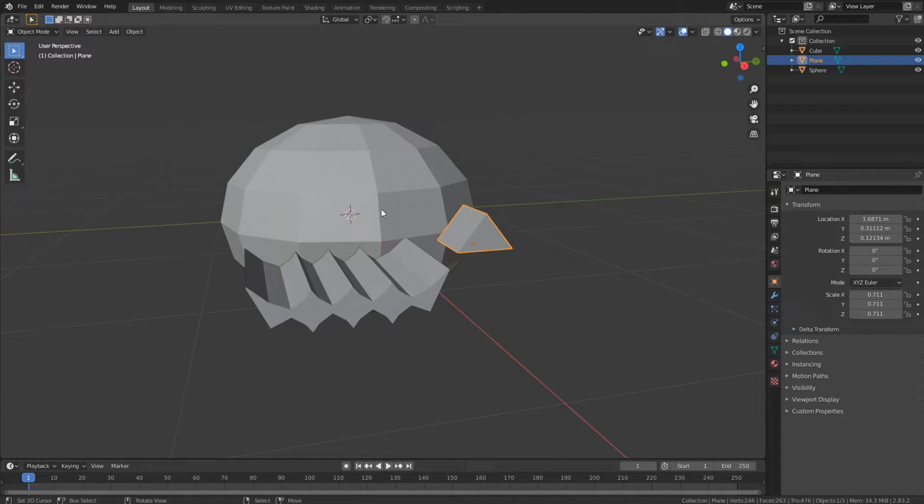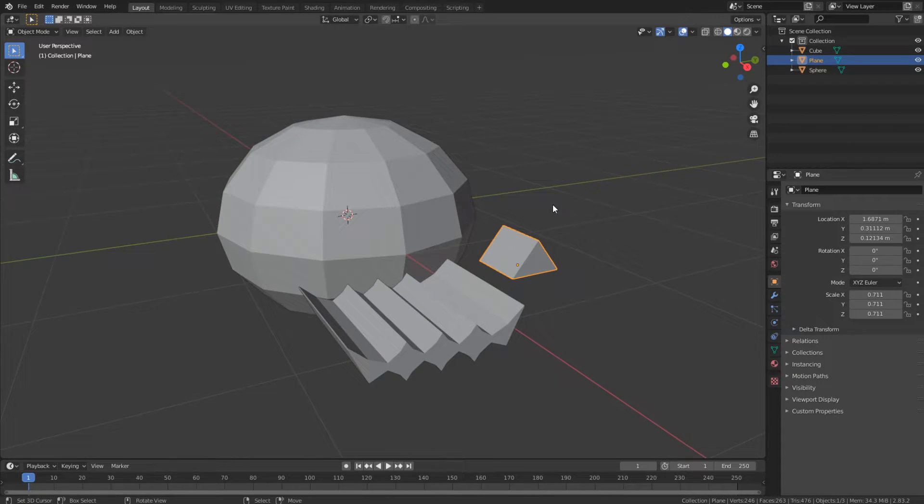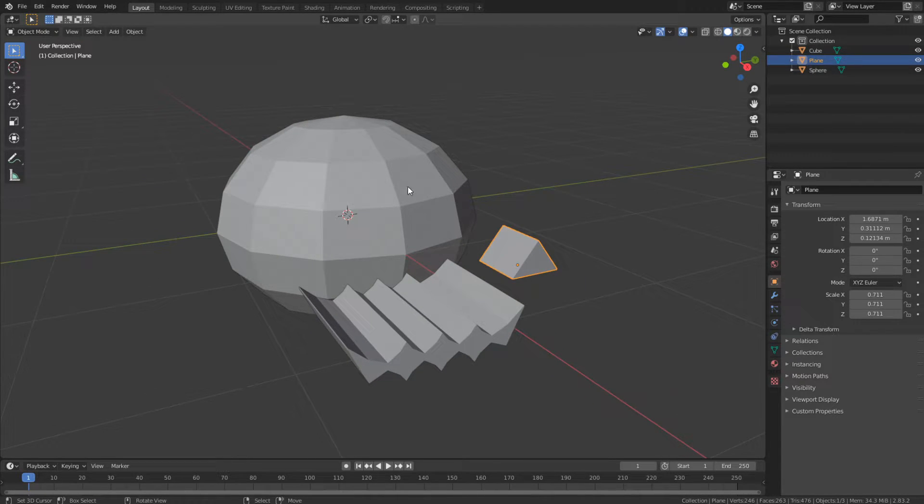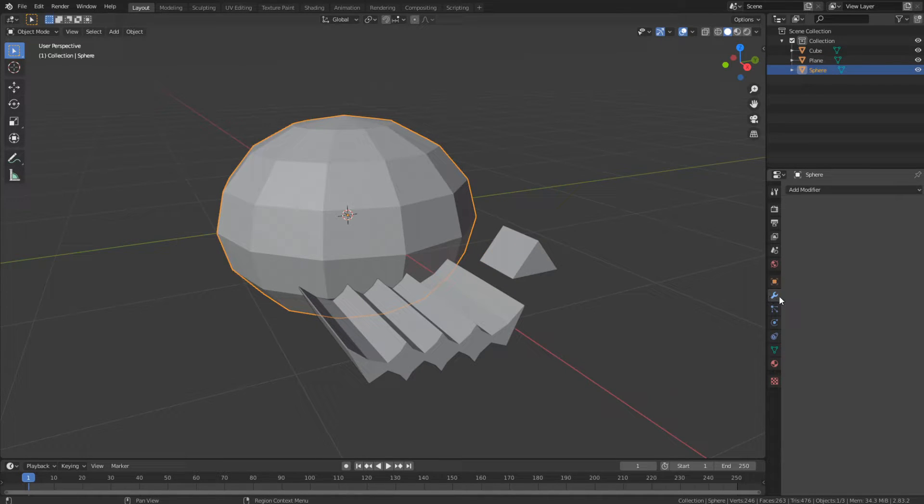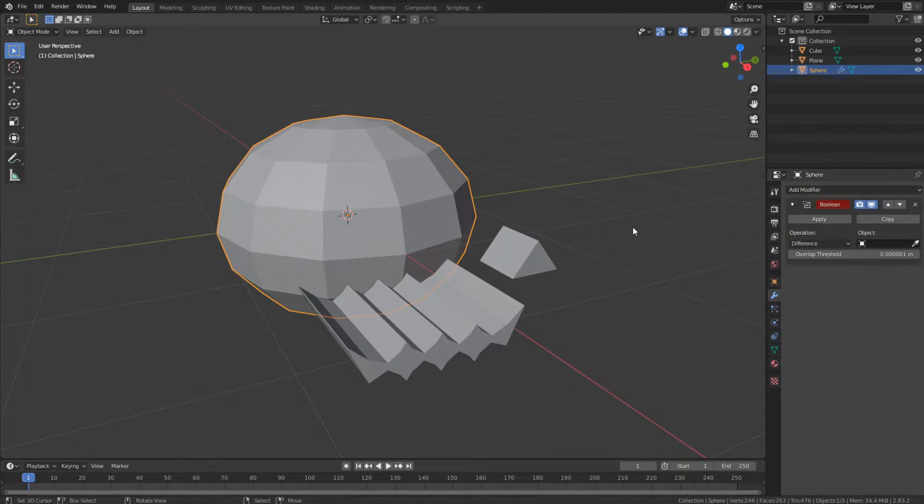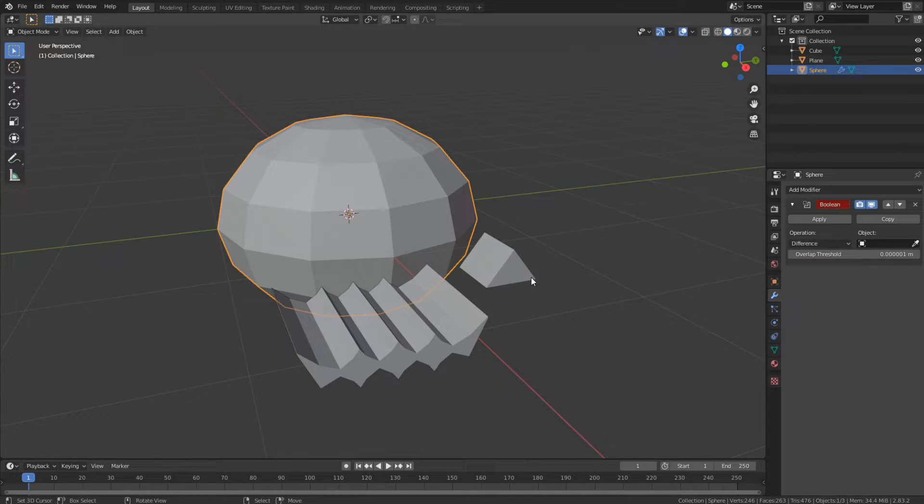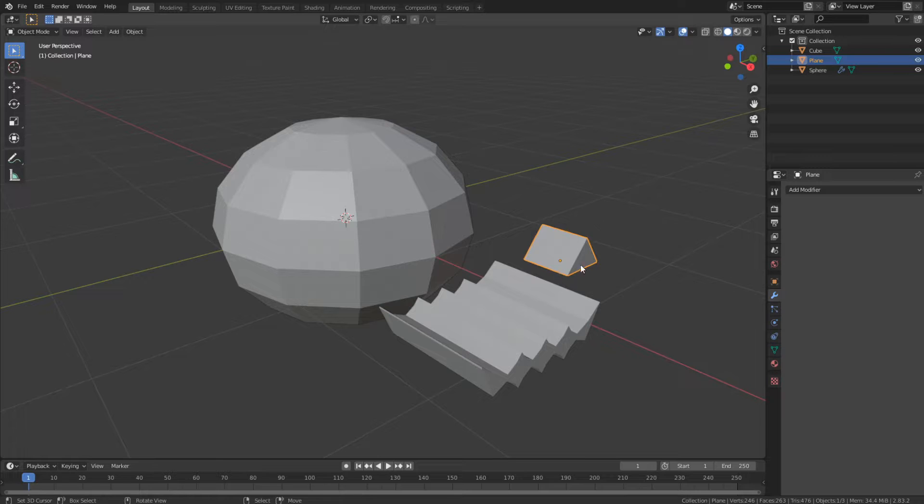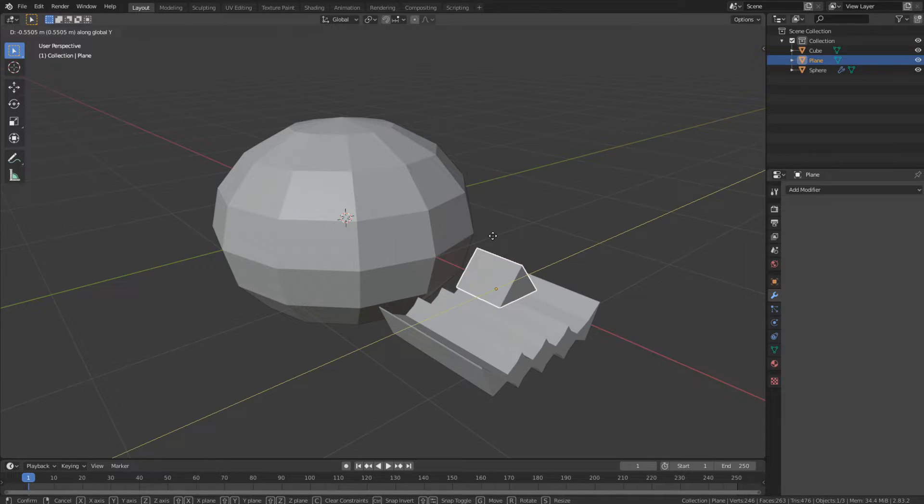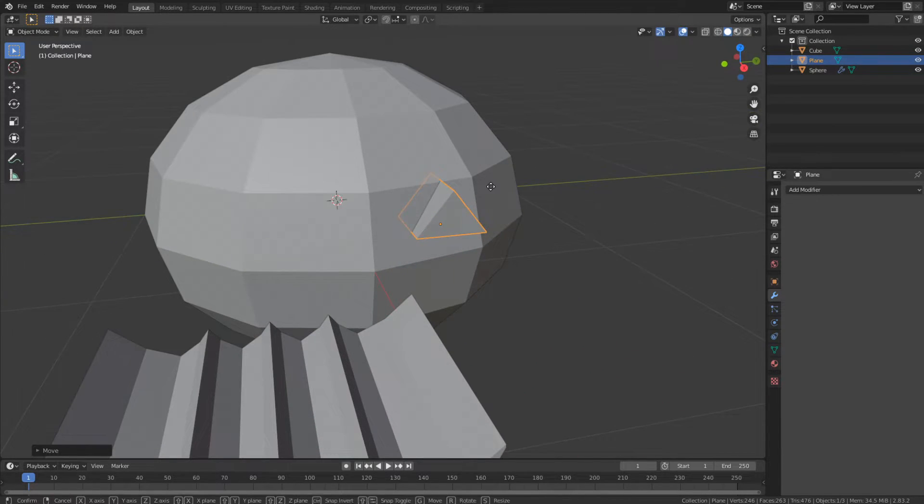The way we're going to do this is actually by using a Boolean modifier. If you don't know how it works, I'm going to show you now. So select your pumpkin and then go into the Modifiers tab and add a Boolean modifier. Before we assign the object here, we want to move it into the position. So you're just going to place this where you want the eye to be, okay?